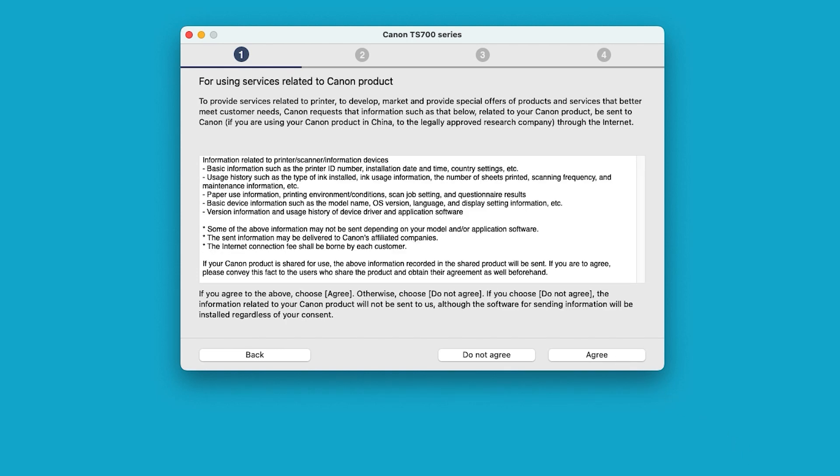The For Using Services Related to Canon product screen will be displayed. Review the information, and then select Do Not Agree or Agree. Your choice will not affect the installation process.